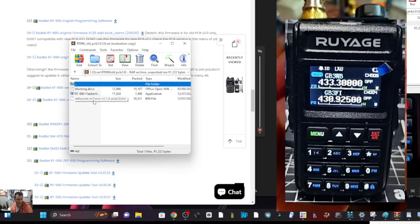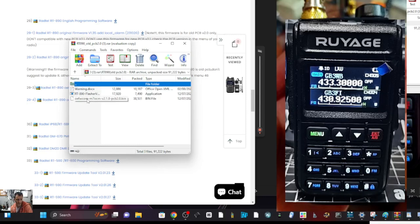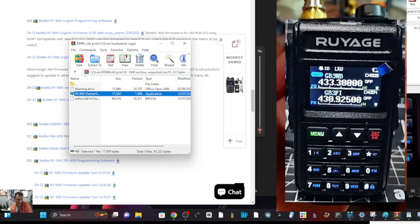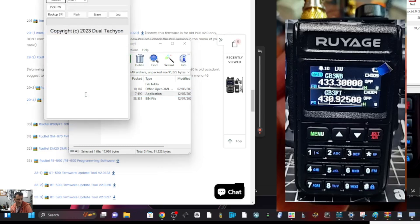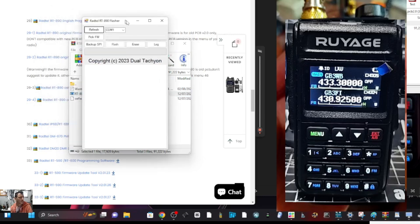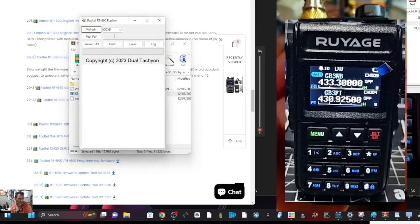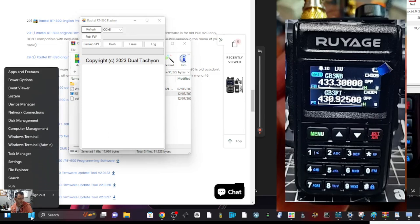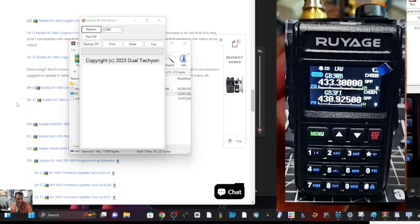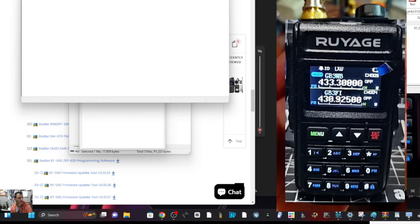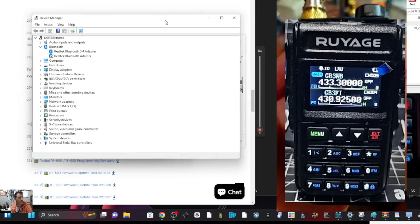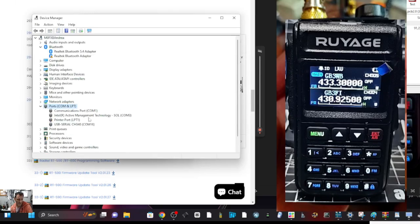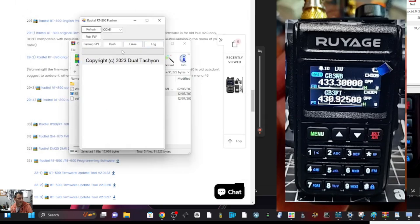You do get some warnings. There's the bin file there, there's the flasher, so this is what we're seeing. Open up the bin file. My COM port, if I right click device manager and then click find my COM port, COM16, so we know it's COM16.